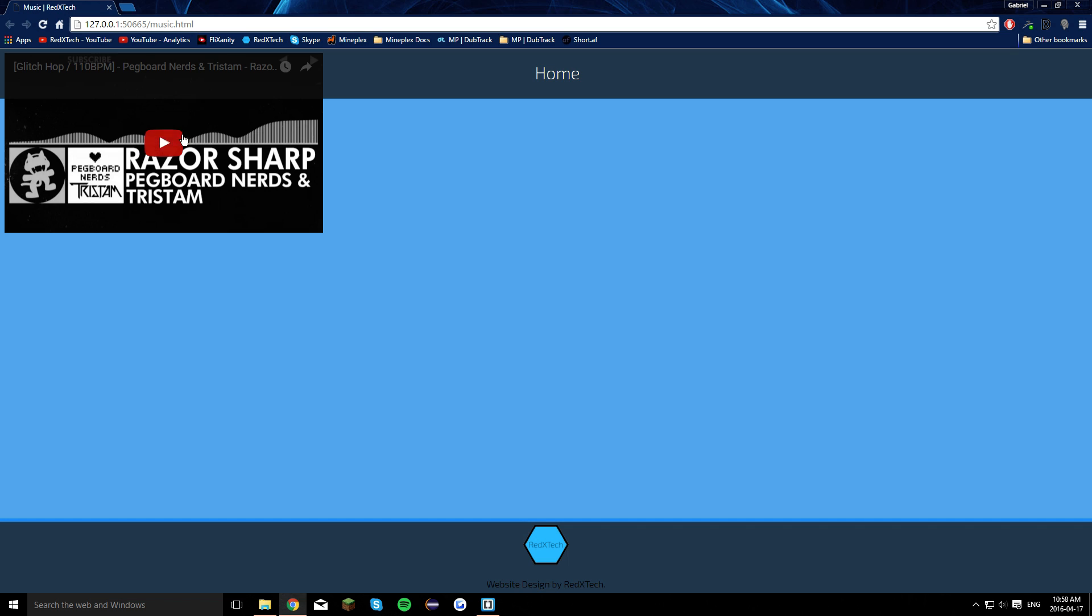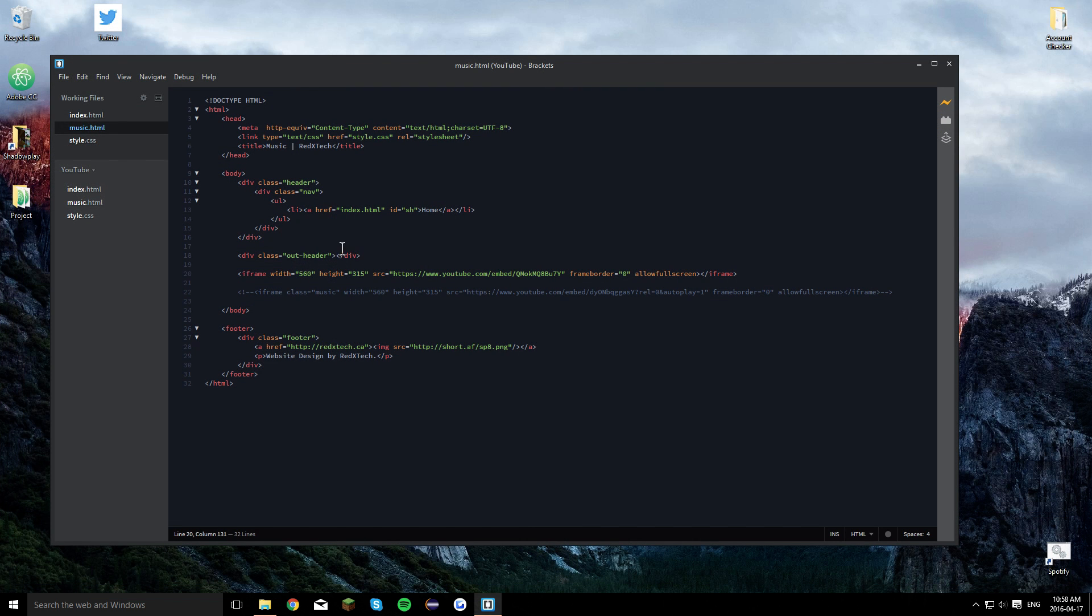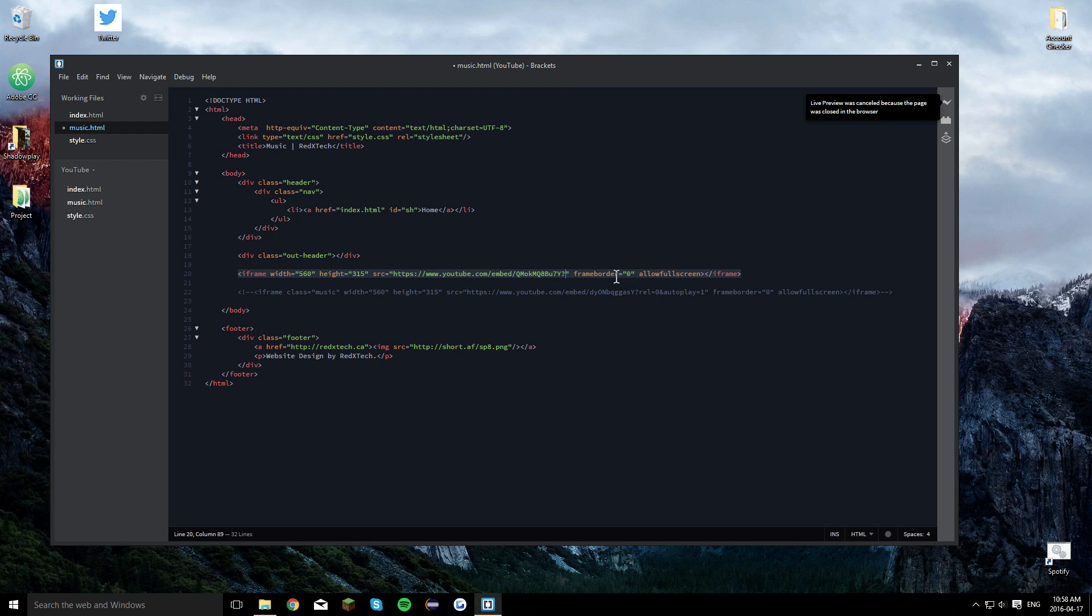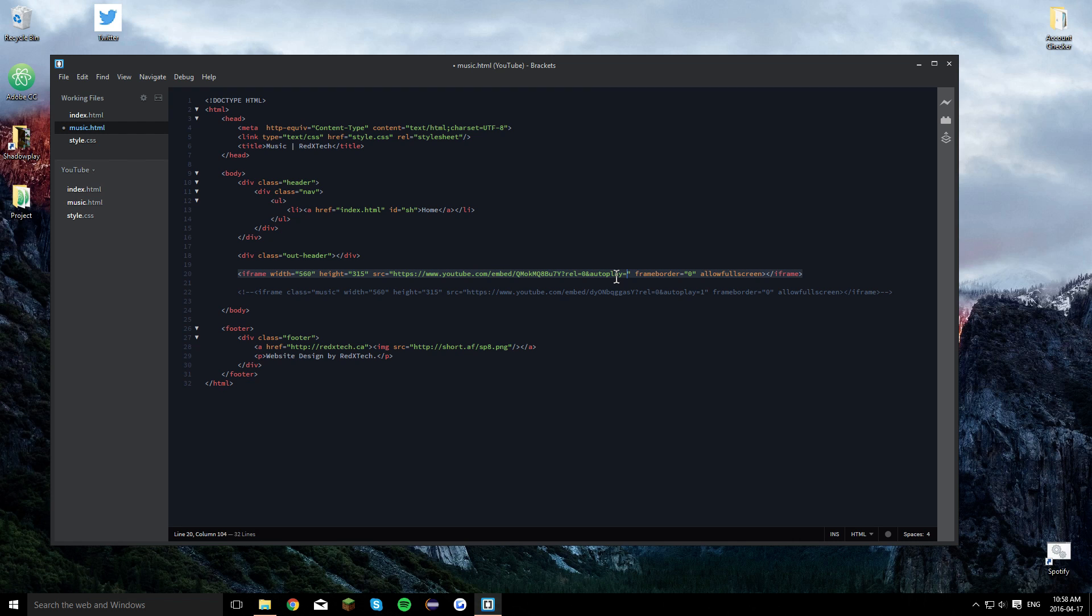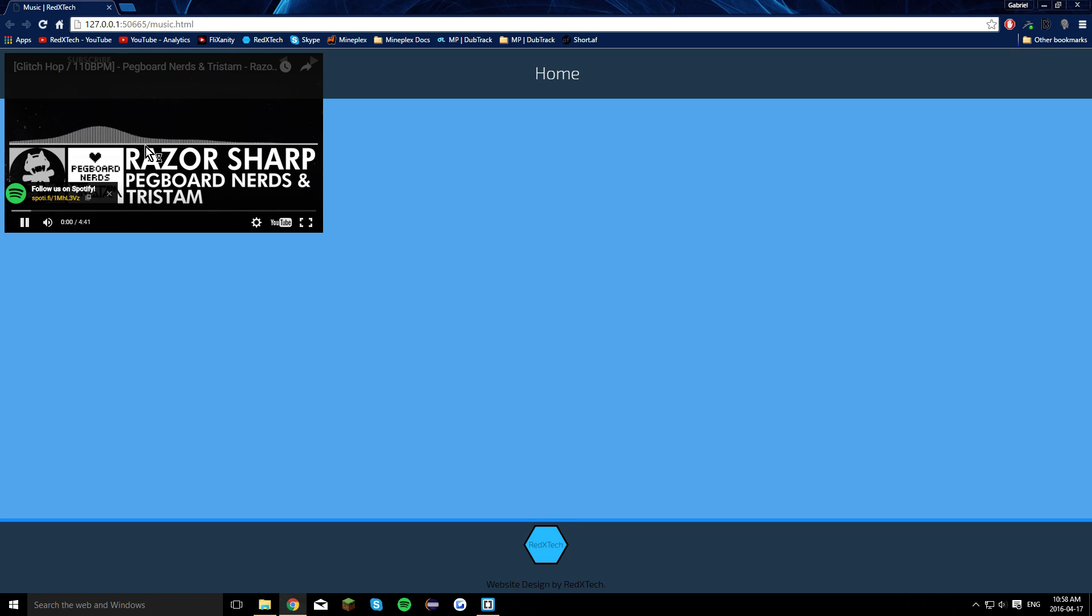But, I don't want to have to click on it. So, what do I do? I go into here, and I will type, question mark, R-E-L, equals zero, and A-U-T-O-P-L-A-Y, autoplay, equals one. So I'll just add that to the end of the link. Now when you open this up, it'll start playing automatically.